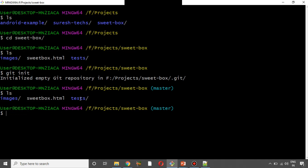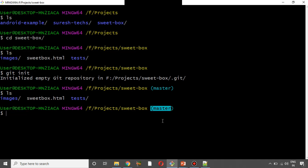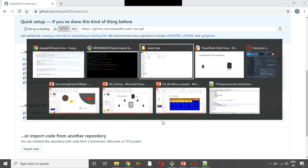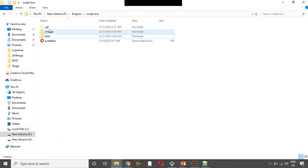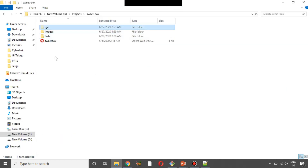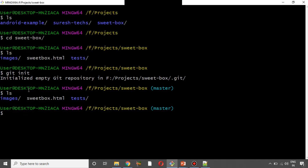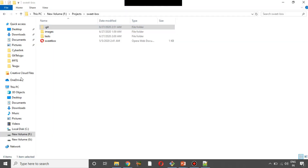After running git init, you can see the folder and files. On the right side, the master branch is created — that is the default branch. If you want to learn the branching concept, you can learn it here. A .git folder is created. You can use the default branch to track files and folders.